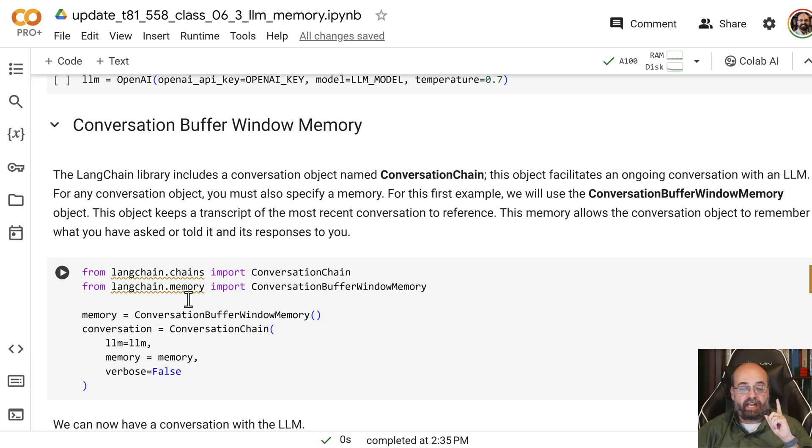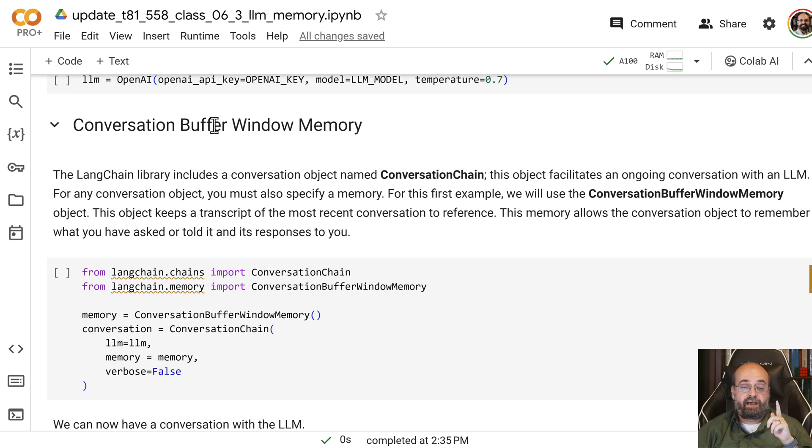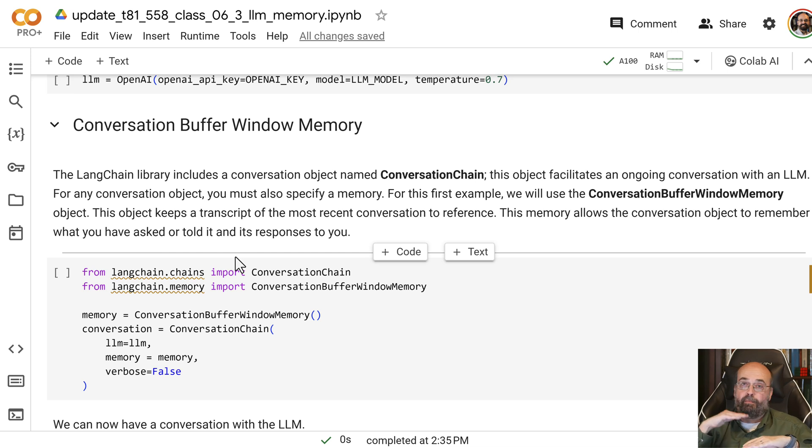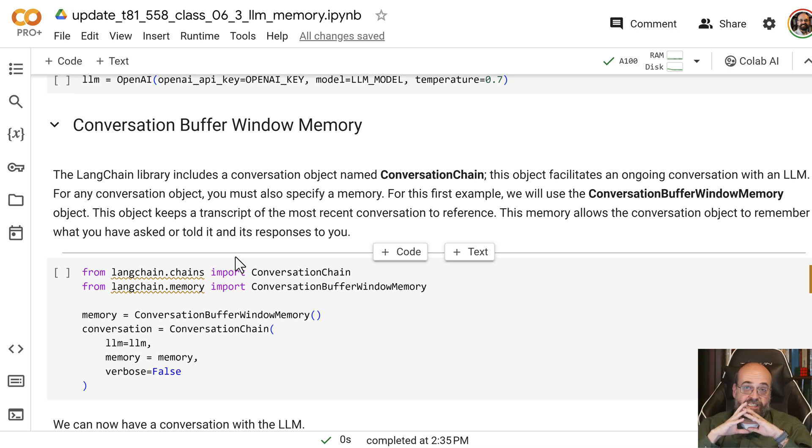So, we're going to do that. And there's various ways that you can do that memory. We're going to look at two. One is just the conversation buffer window. All this is going to do is it's going to keep like a movie script of everything that you've said and everything that it's said.